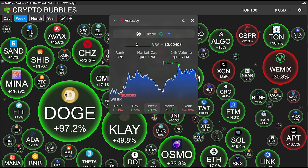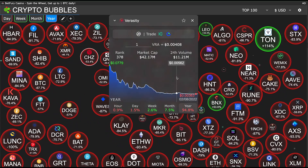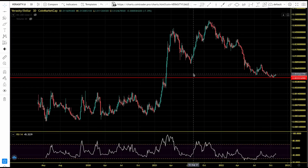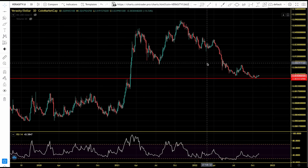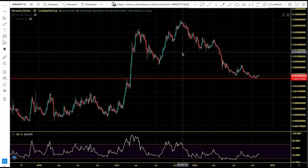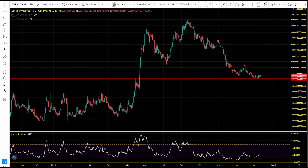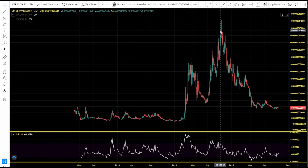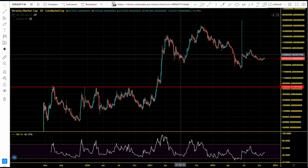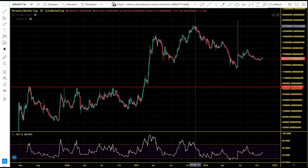Verasity is still down badly in 2022 — down more than 94.8% from its all-time high. At what price point will Verasity find some resistance? If we are pumping in this bear market, how high can Verasity go in this relief rally? We're going to be taking a look at Verasity's performance against Bitcoin and against Ethereum.